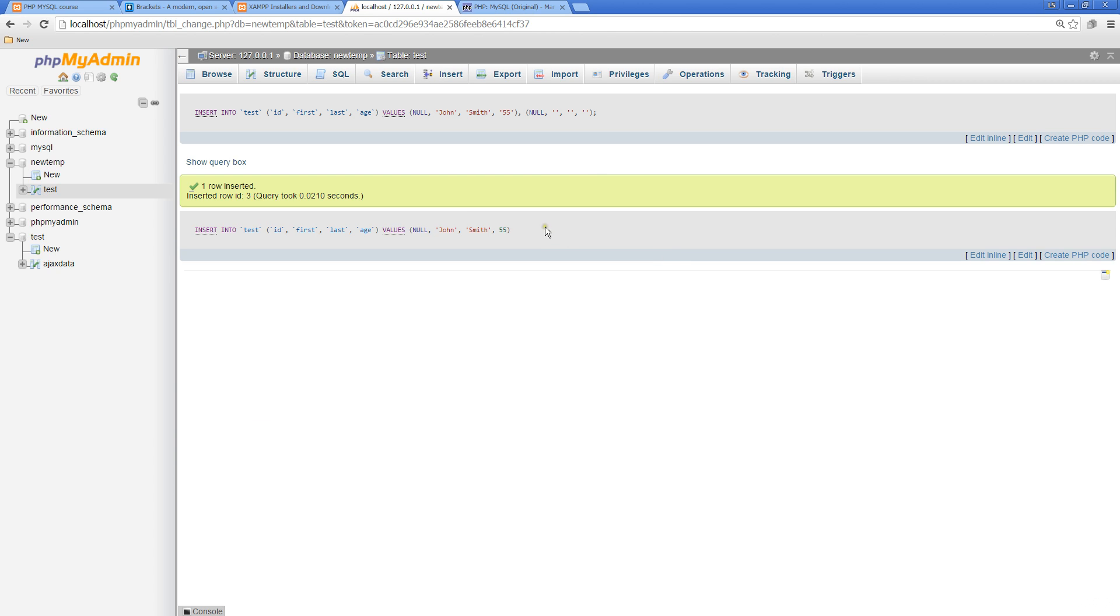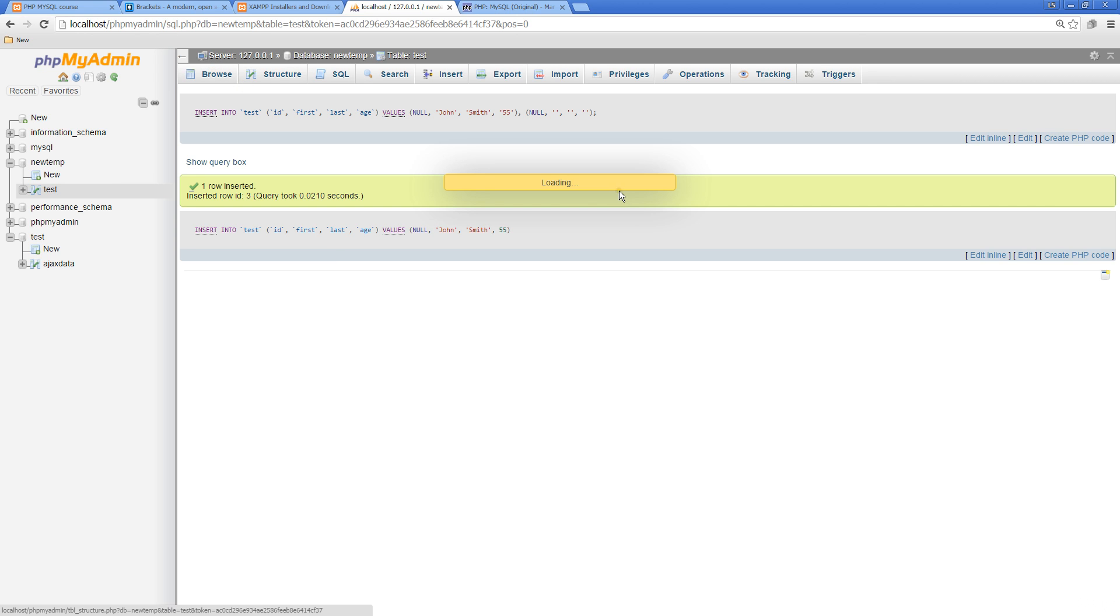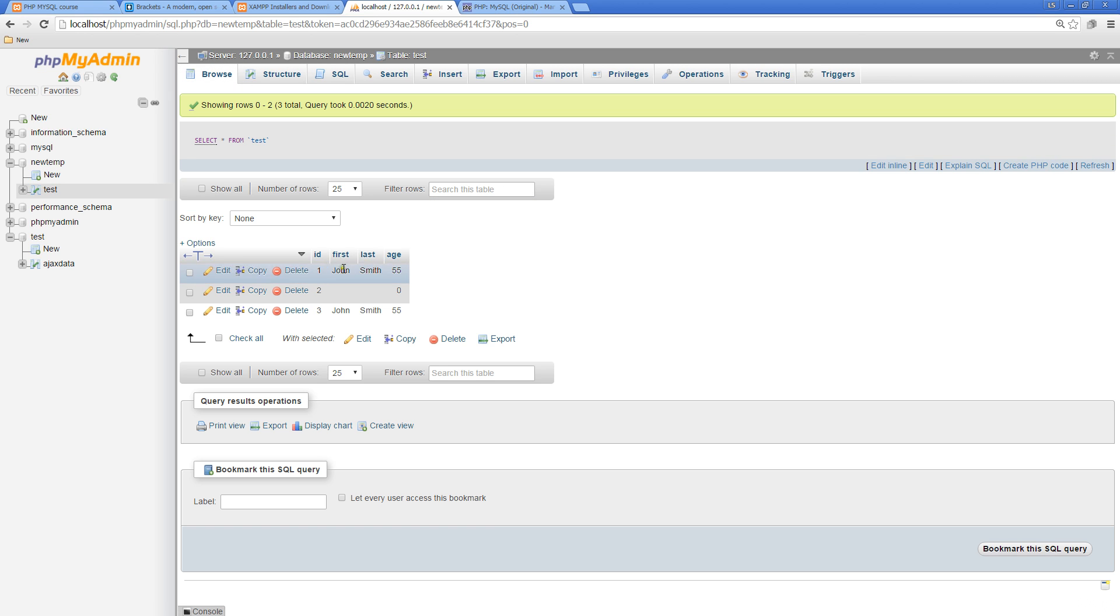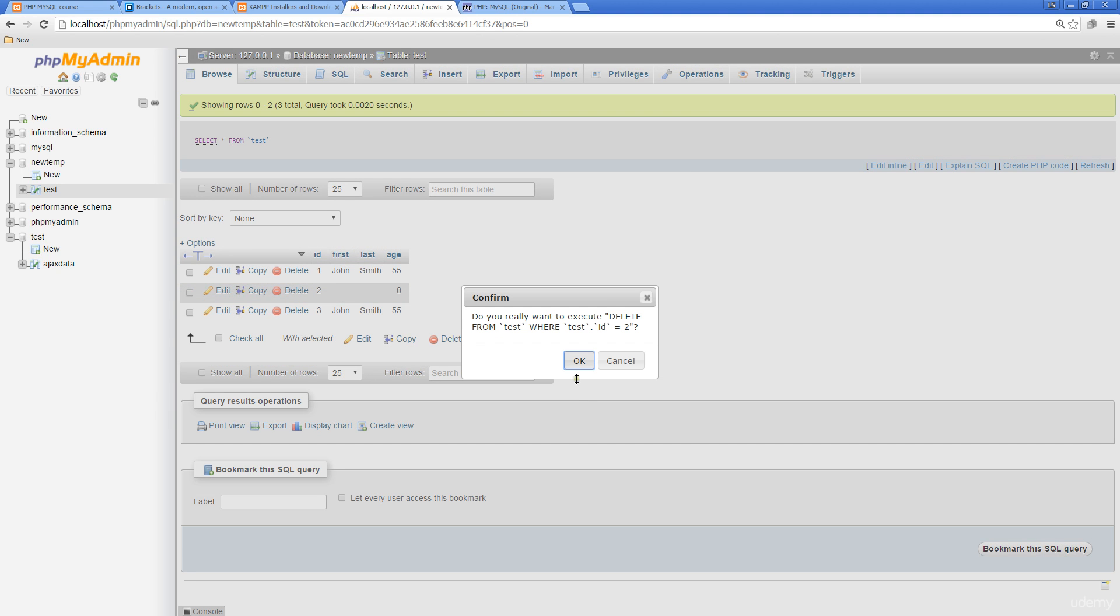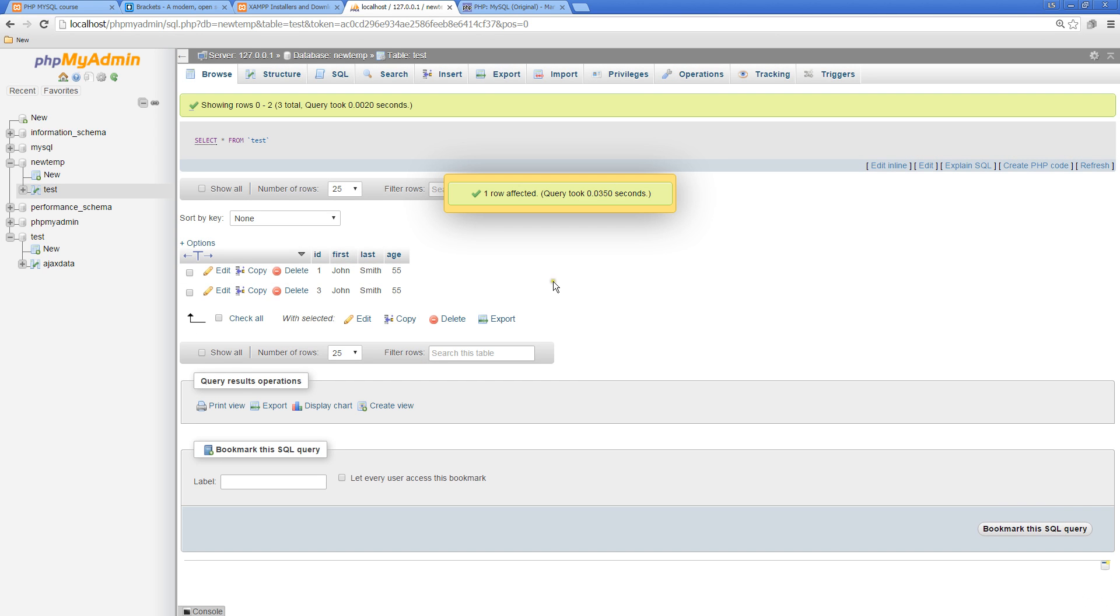Once we update that, we're inserting properly and inserting that name. Now we can go to browse and see that new data populated into our database. It actually added it in there twice.